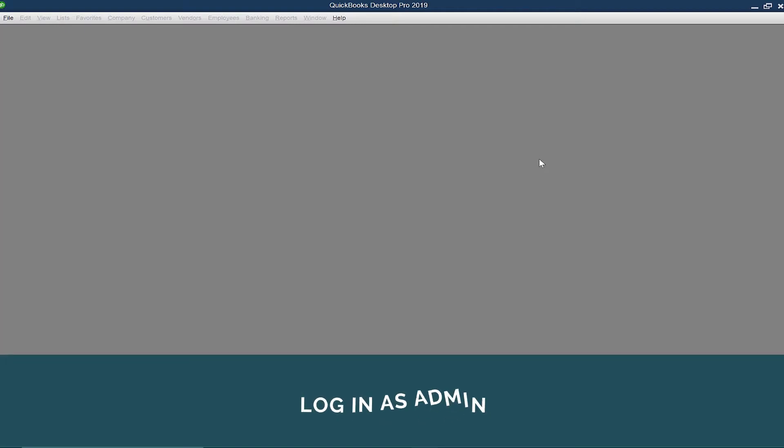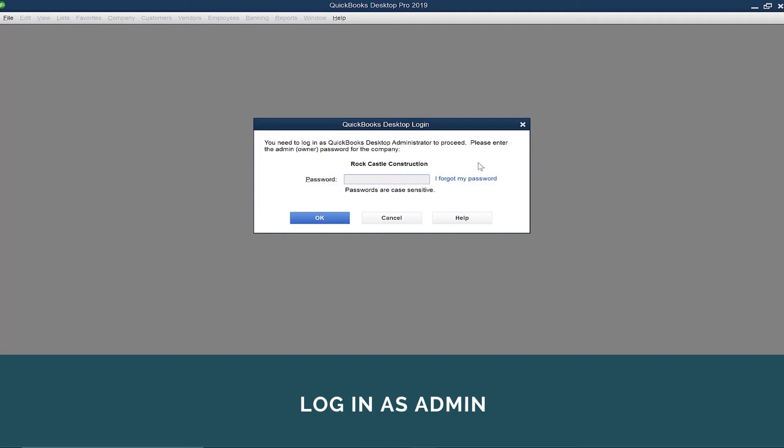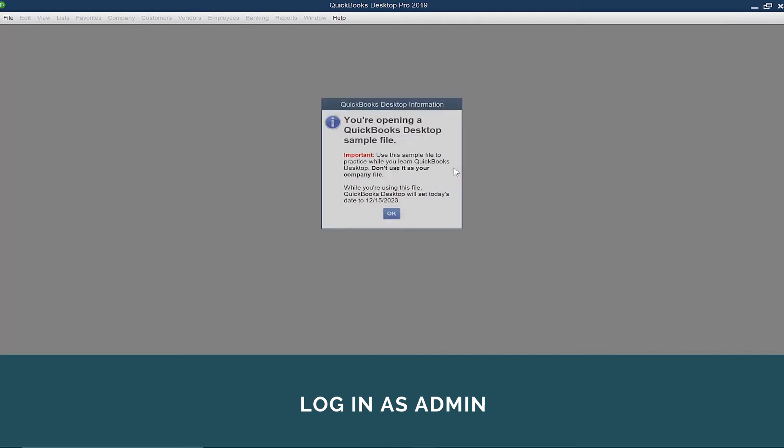Only your administrator can accept our security certificate, which is our way of requesting access to your company file.